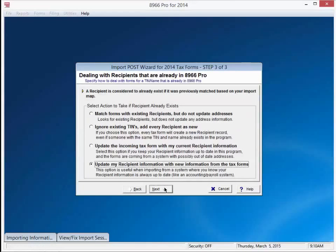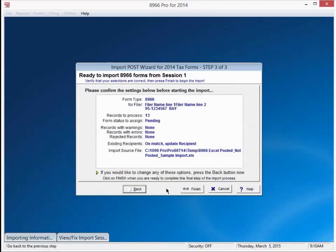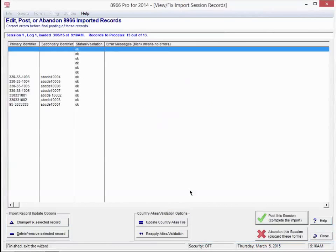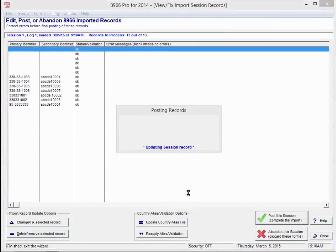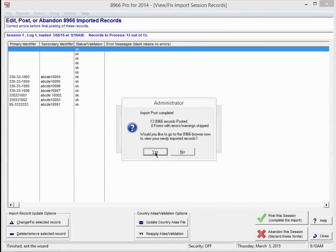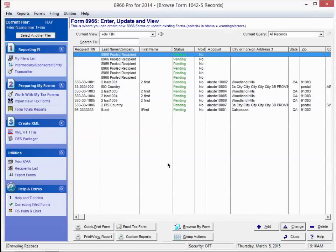For this example, we'll accept the defaults for the next two screens. Then we'll press finish and yes, and we'll go see our forms. And here they are.